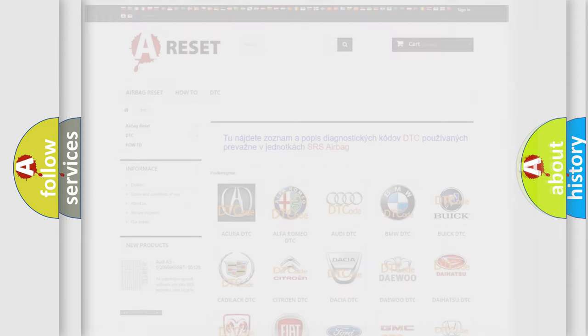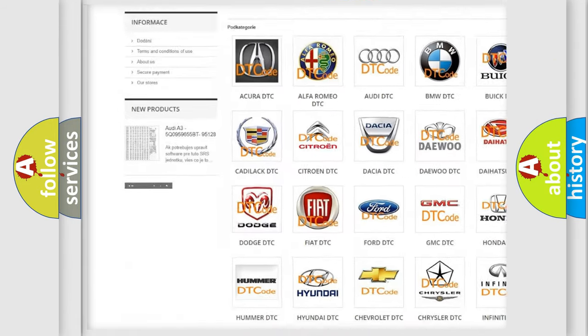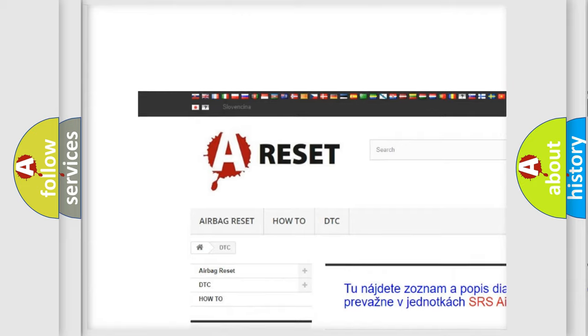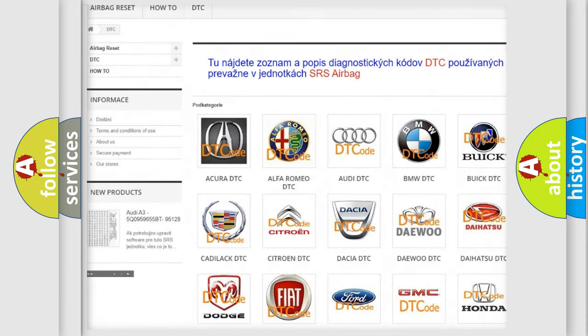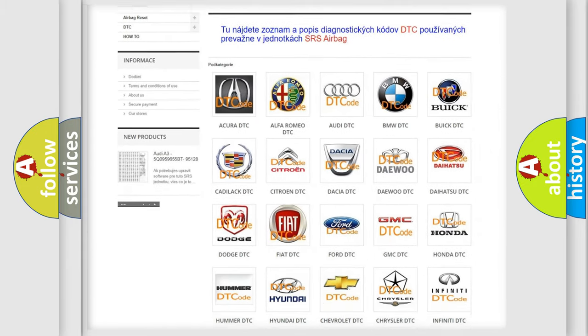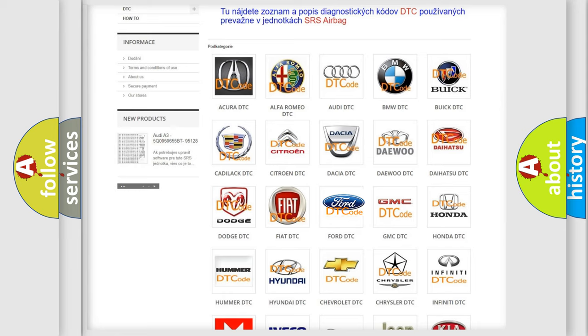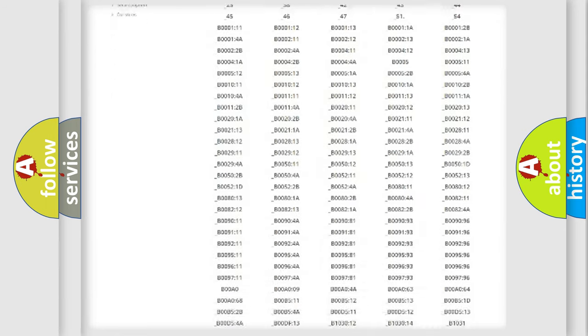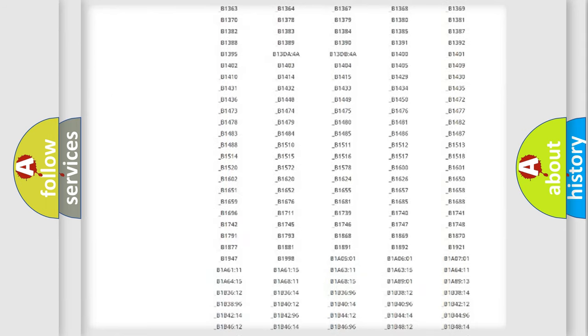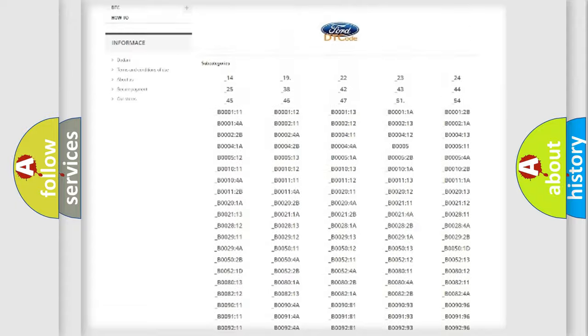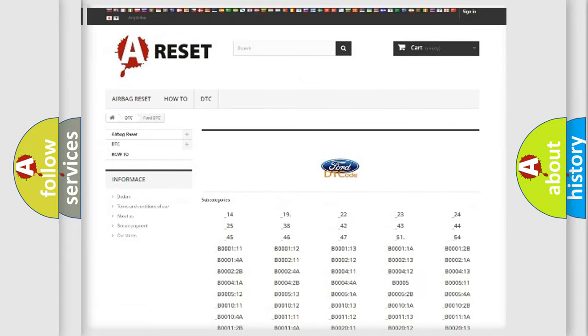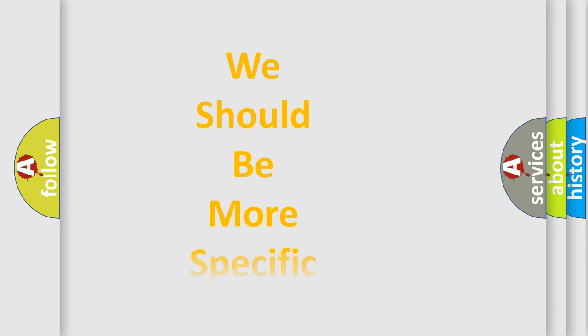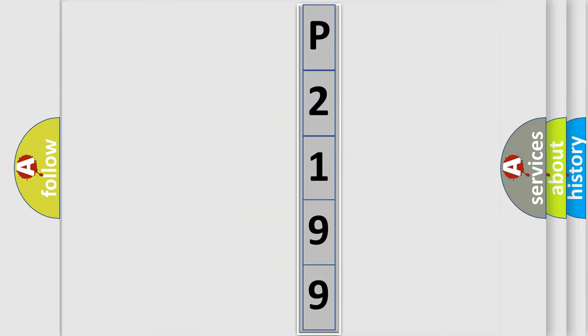Our website airbagreset.sk produces useful videos for you. You do not have to go through the OBD2 protocol anymore to know how to troubleshoot any car breakdown. You will find all the diagnostic codes that can be diagnosed in Infiniti vehicles, also many other useful things. The following demonstration will help you look into the world of software for car control units.